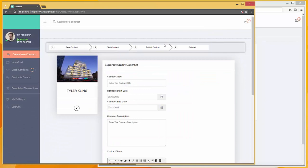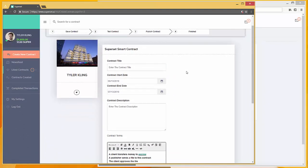Now at this point, Tyler just has to enter in the contract details. So, marketing software, specify the contract start date and end date, and then a quick description.